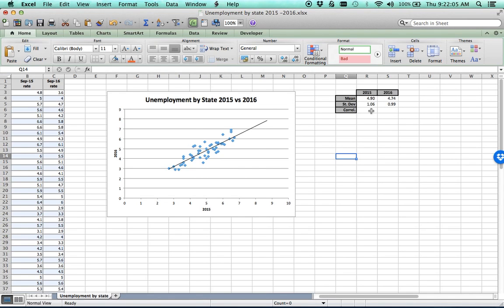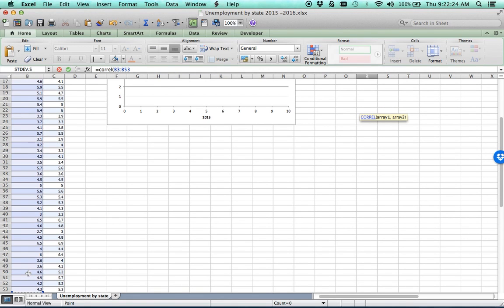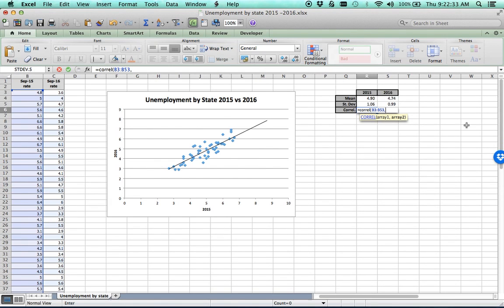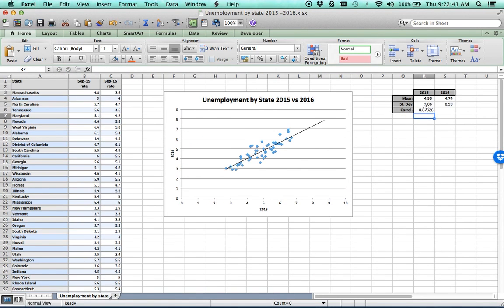The new statistic is correlation. In Excel, you calculate it as equals CORREL. It asks for two arrays: you highlight the first data set — the 2015 data — put a comma, then highlight the second set, which is the 2016 data, close the parentheses, and calculate. I format the result, and we get a correlation of approximately 0.87.